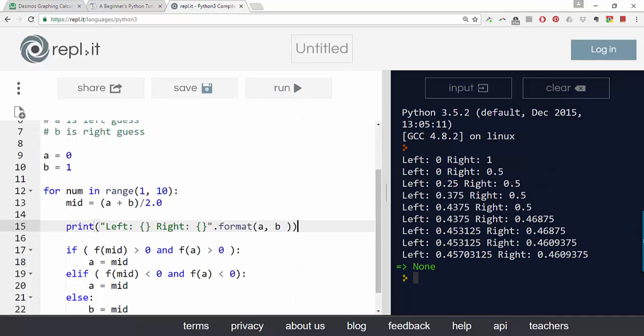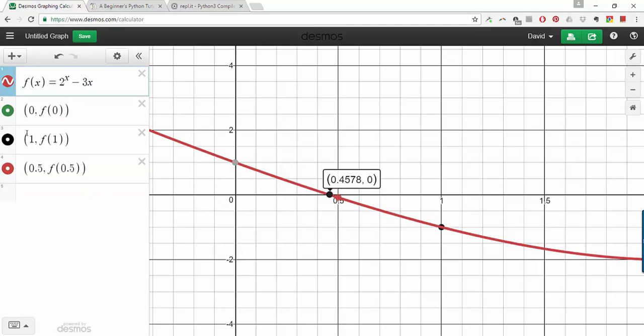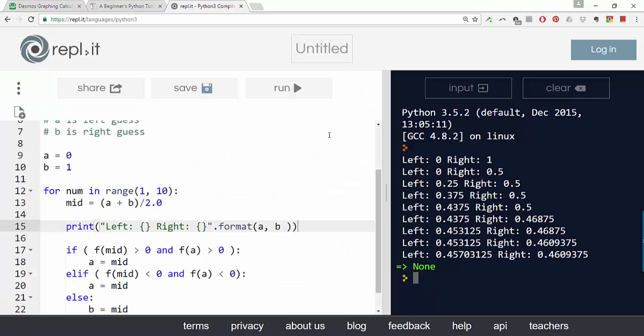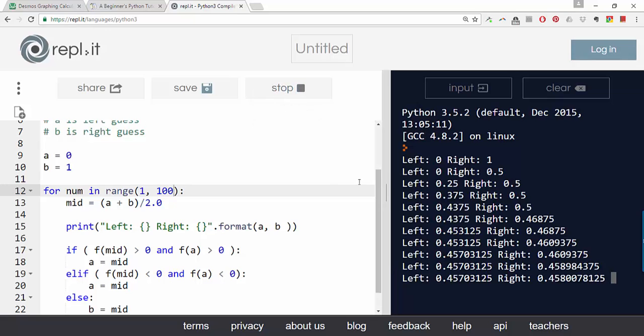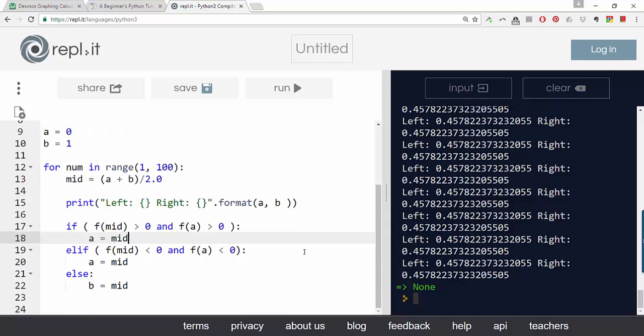So now we're running, and it looks like we're zeroing in on 0.45-ish. So going back to Desmos, let's look at the graph. And it looks like 0.4578. So let's go back here, and instead of doing range 1 to 10, let's do range 1 to 100. And now we're getting a left and a right hand range that are quite close to each other.